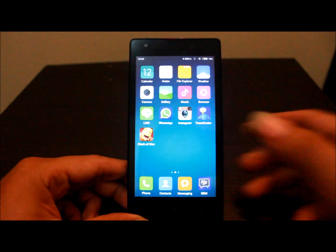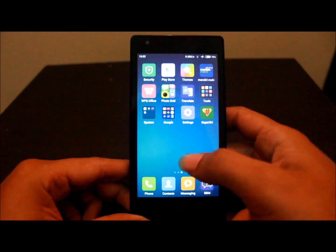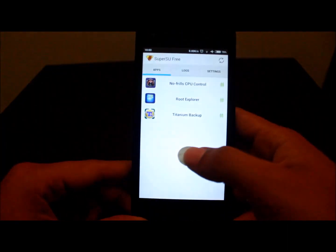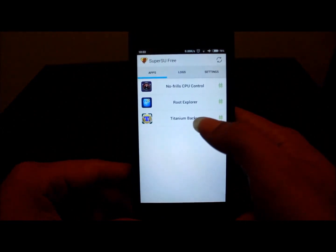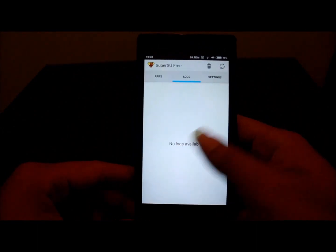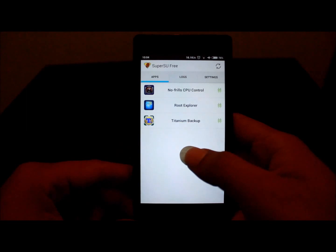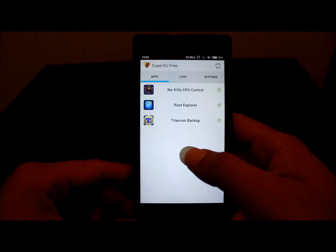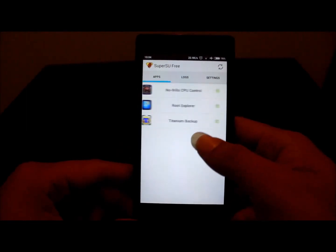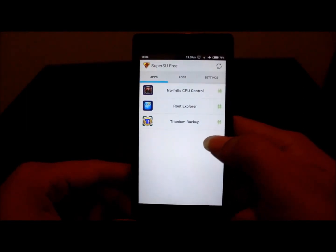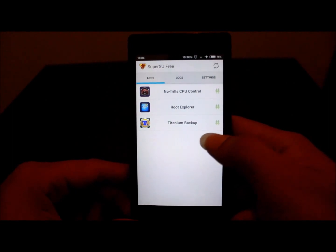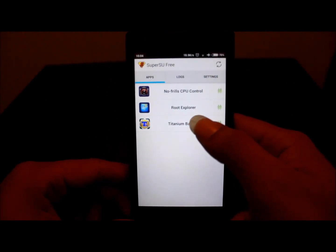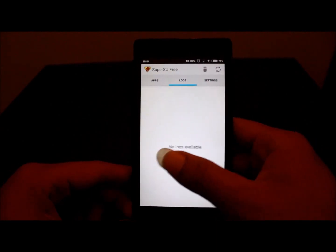You can check SuperUser. These are my applications that work with SuperUser: Titanium Backup, Root Explorer, No-frills CPU Control.